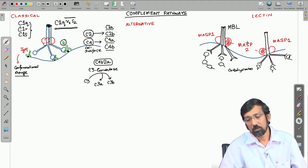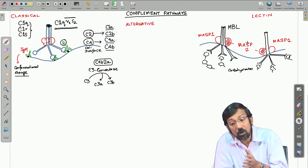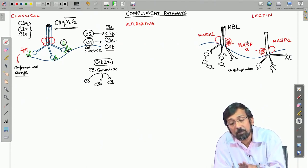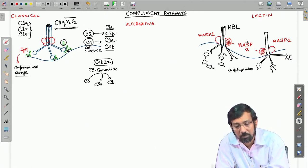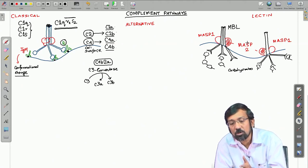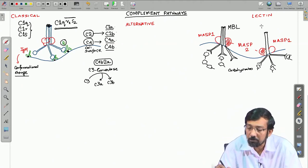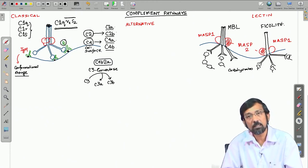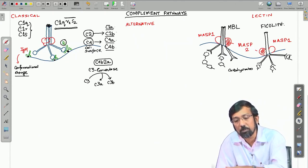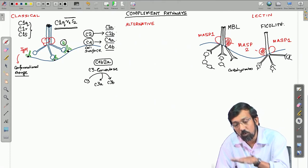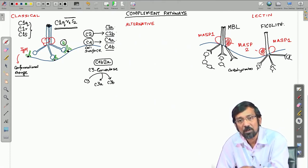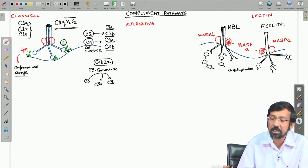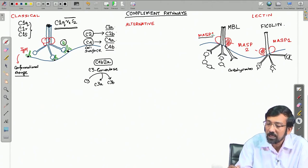Now moving to the lectin pathway. In the lectin pathway, there are specific lectins such as mannose-binding lectin (MBL) and lectin proteins like ficolin. These can bind to carbohydrates or mannose molecules present on the surface of the pathogen. When they bind to the pathogen surface, they also bind to membrane-associated serine proteases — MASP1 and MASP2.